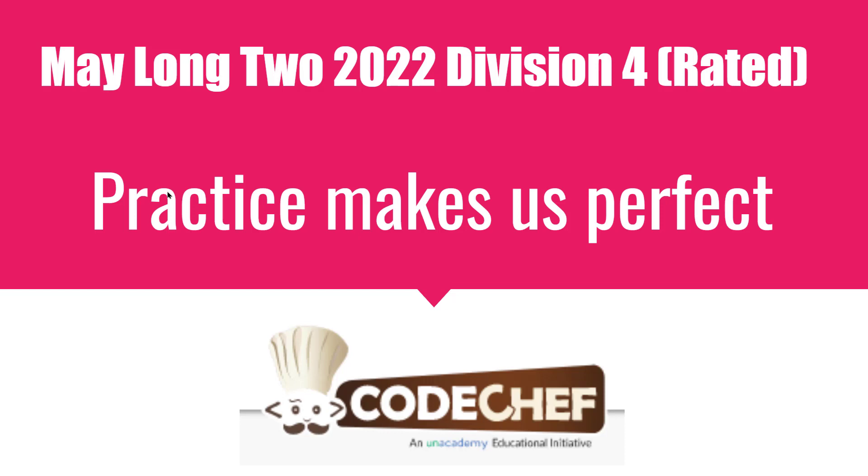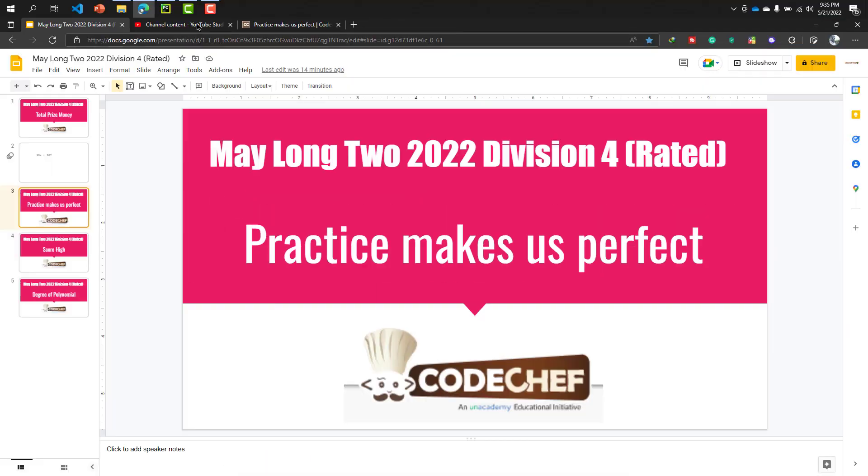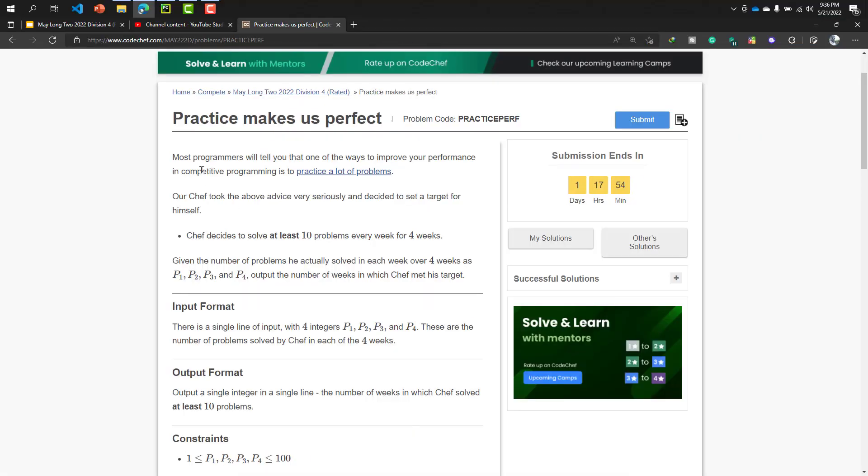This problem is probably a practical problem for competitive programmers. So let's get started. In this problem, what is written: Most programmers will tell you that one of the ways to improve your performance in competitive programming is to practice a lot of problems.